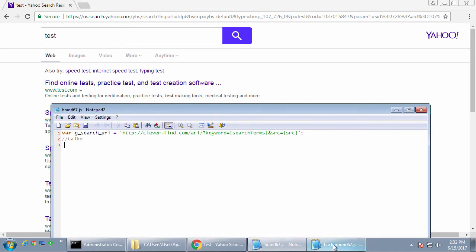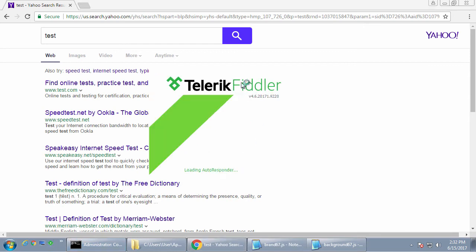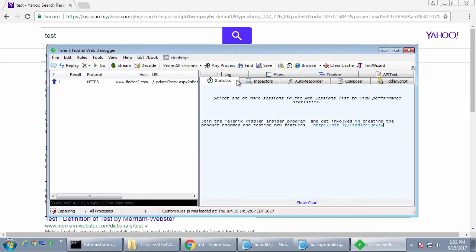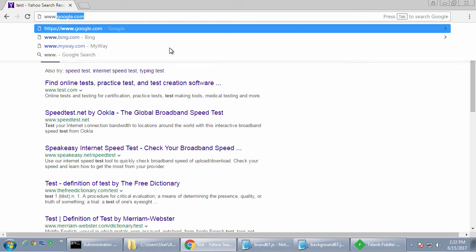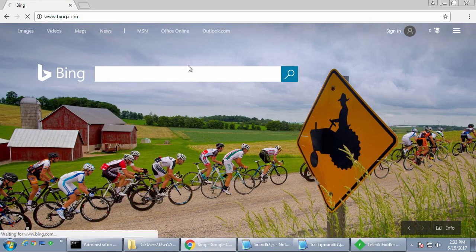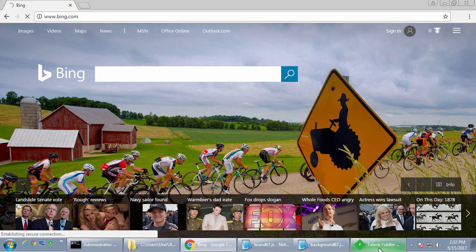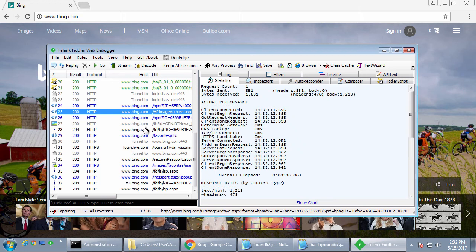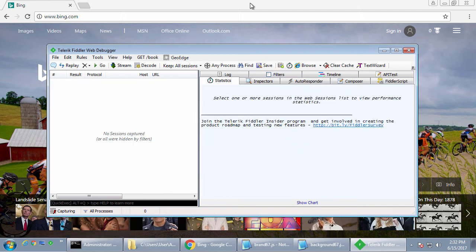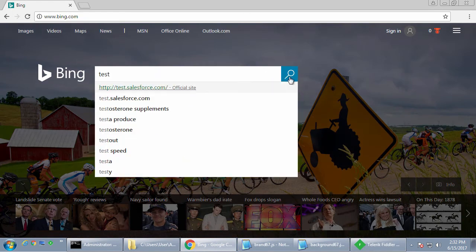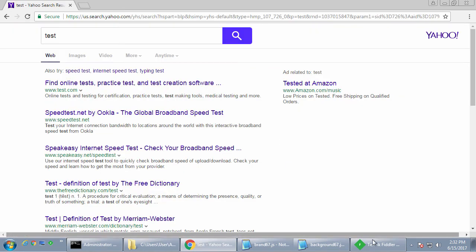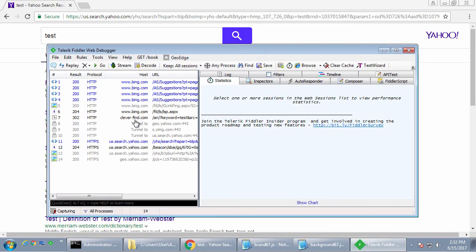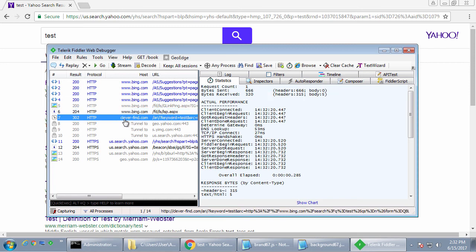But if we go into and open up Fiddler and we go back to Bing. And let's get rid of all these requests because we don't need to see it right now. And now we're going to search again for test. As you can see, it sent the request to cleverfind.com, which then redirected to search.yahoo.com.